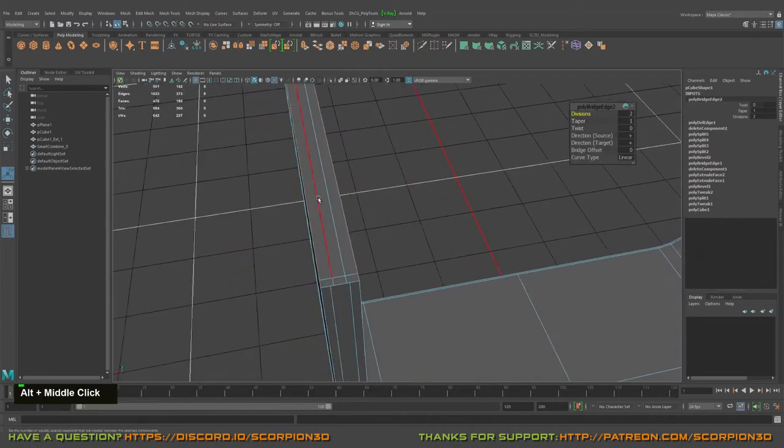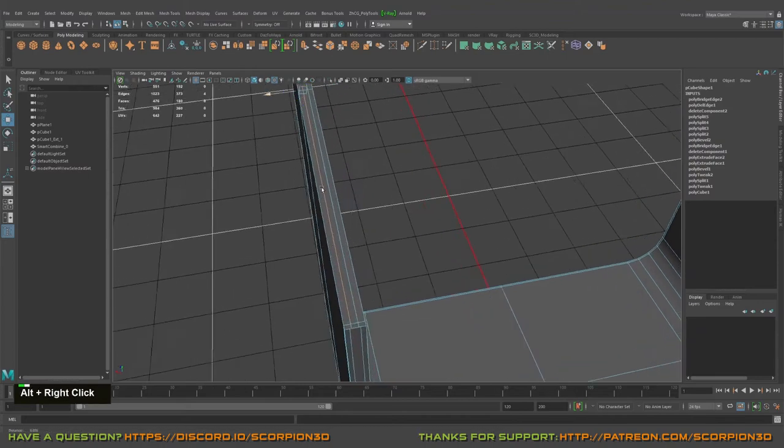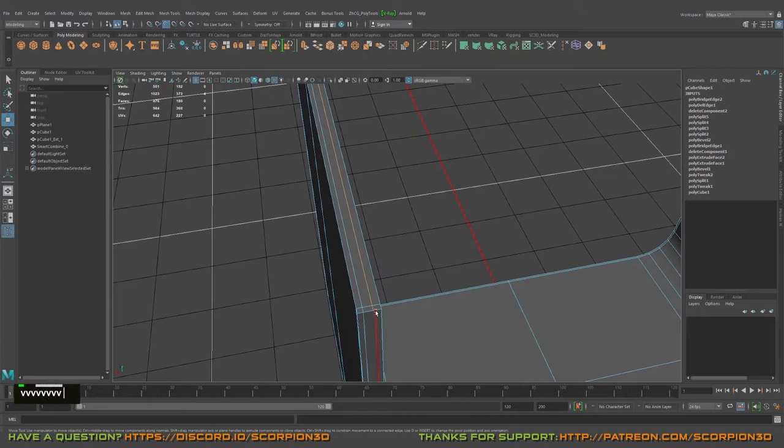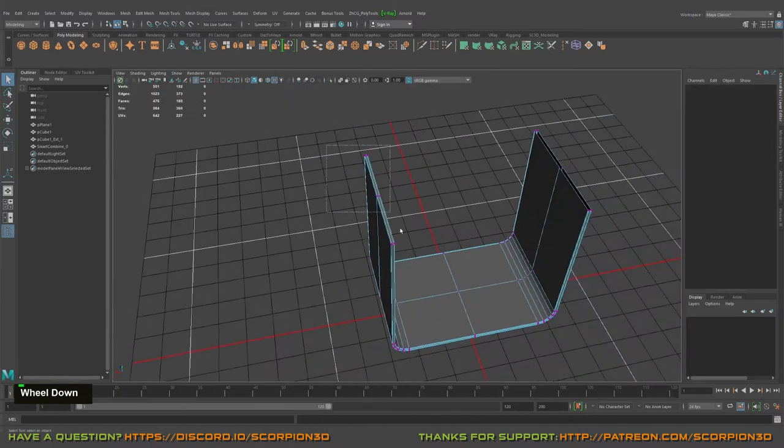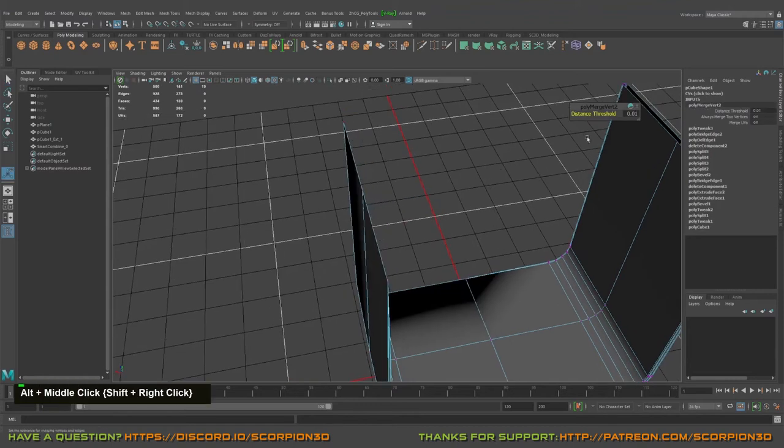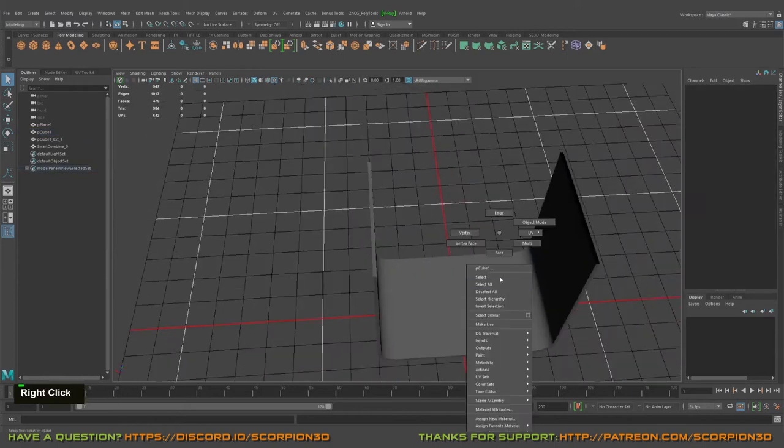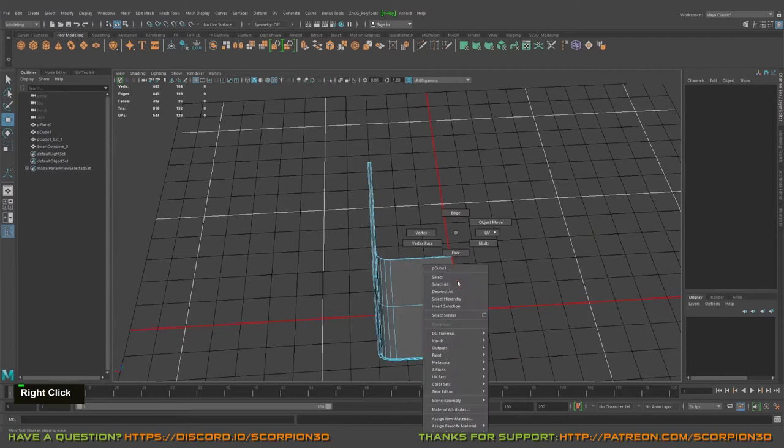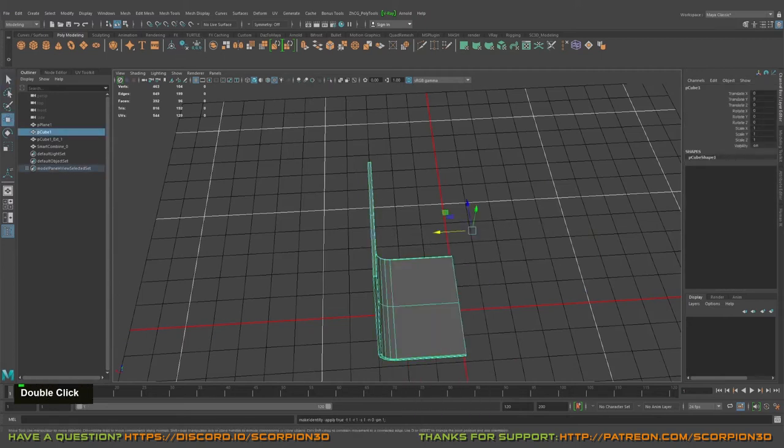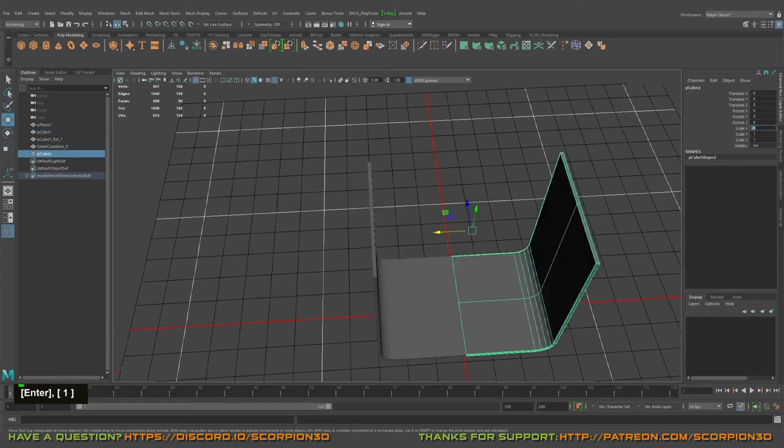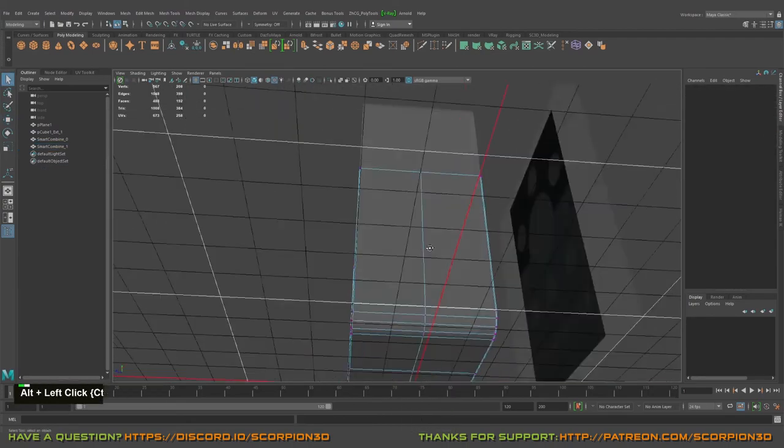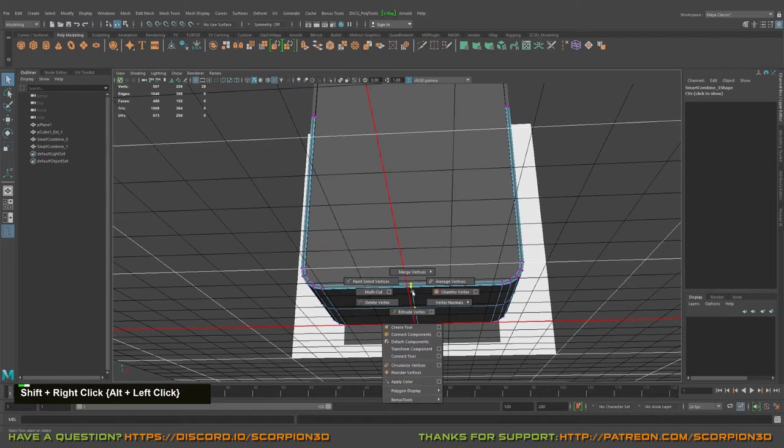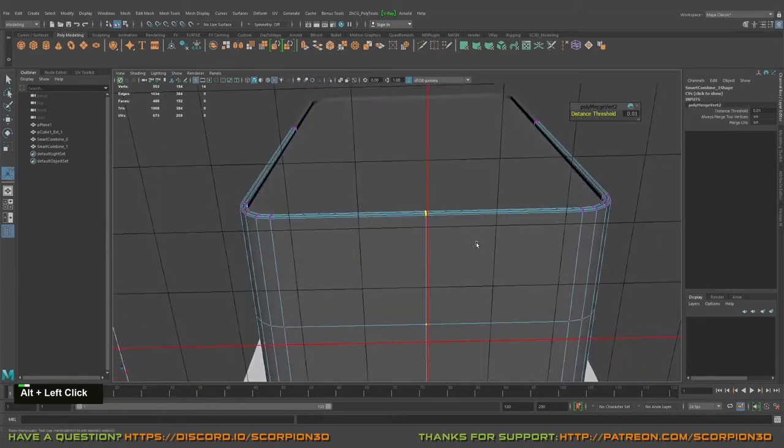And just bridge it, awesome. Increase the divisions and align with the main edges. Increase, rip. Let merge it. Yeah, we will delete half of it, half of this part. Freeze everything, duplicate, mirror over the X, combine it and merge with point. Awesome.